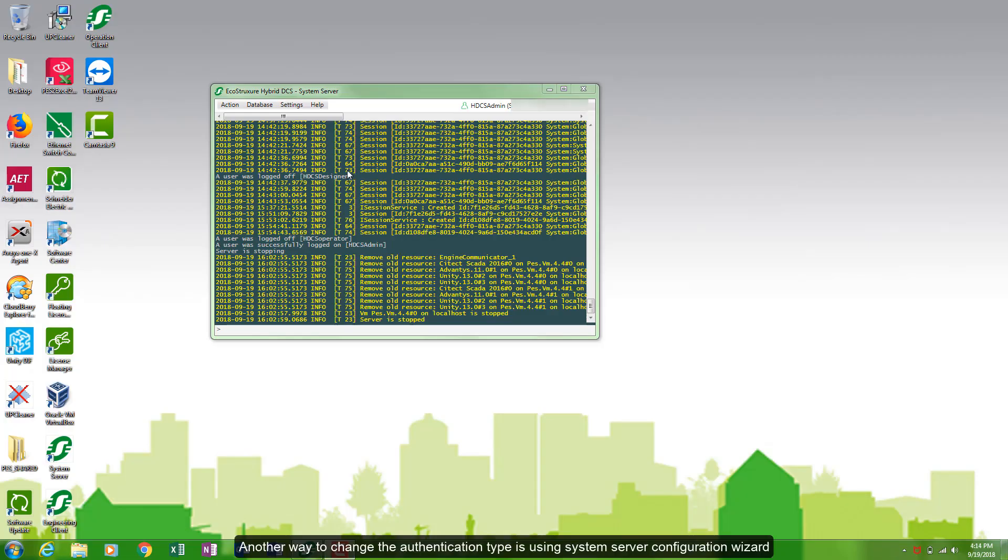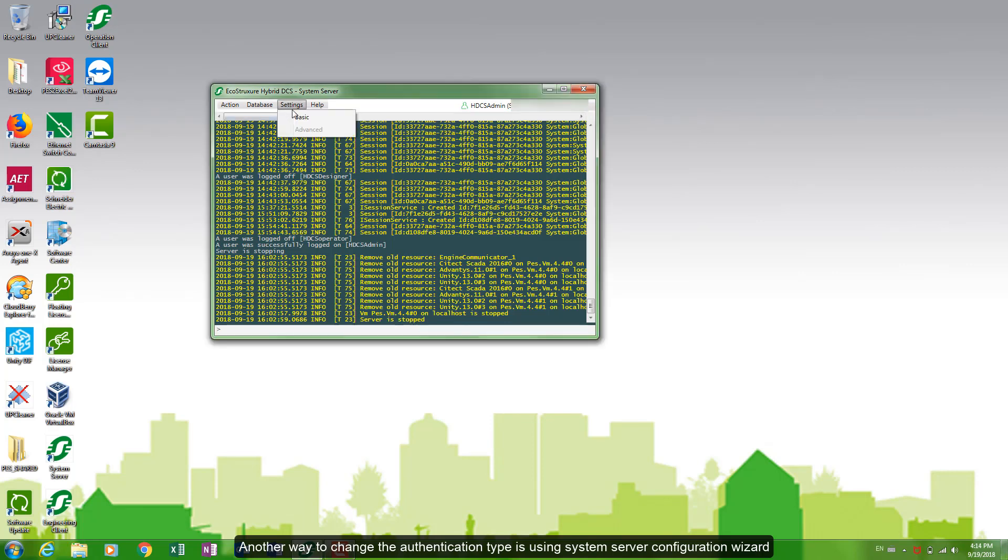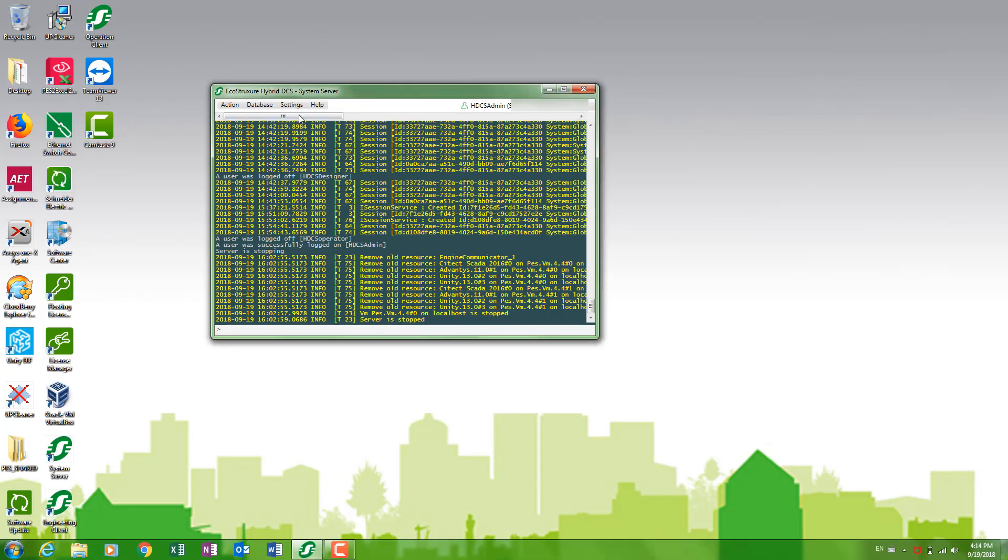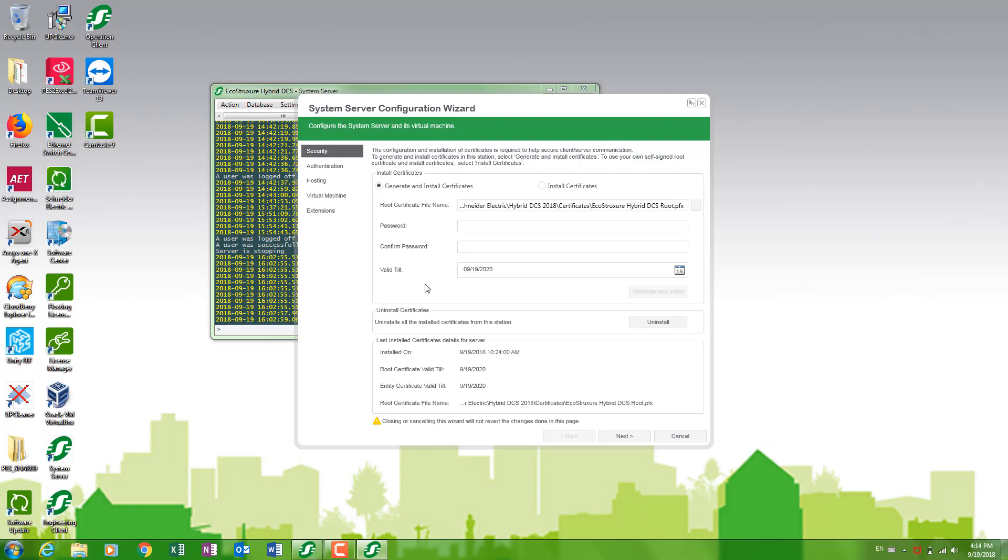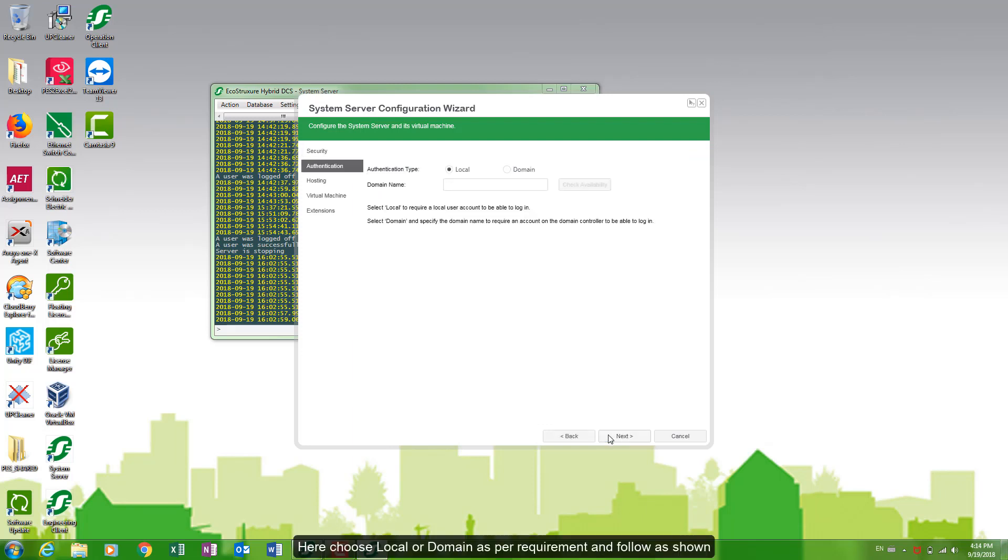Another way to change the authentication type is using system server configuration wizard. As you can see here, choose local or domain as per requirement and follow as shown.